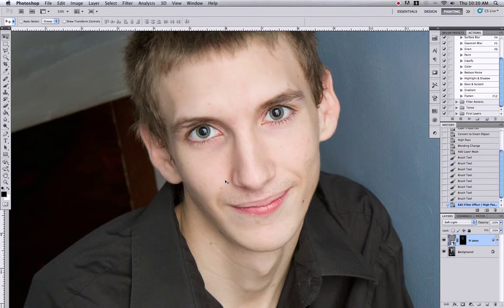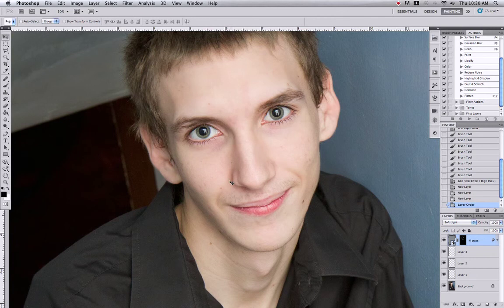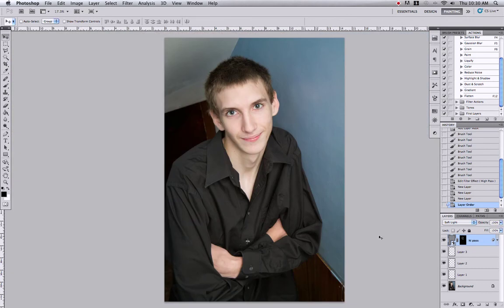One last thing about sharpening: no matter what type of sharpening you decide to use, it's always got to be the very last layer on the very top. Don't ever use sharpening and then go add new layers and do other stuff. The sharpening layer should always be on top, and whenever I'm working on a photograph, sharpening is the last thing I do right before I save — always the last thing. That's my two cents on sharpening using the high-pass filter.